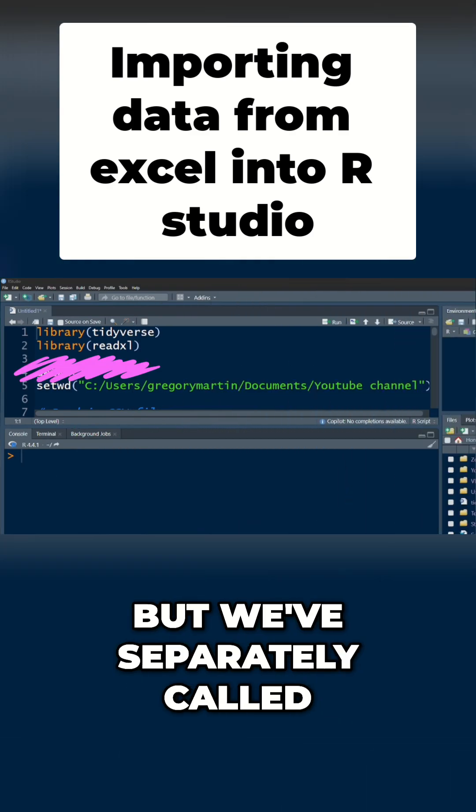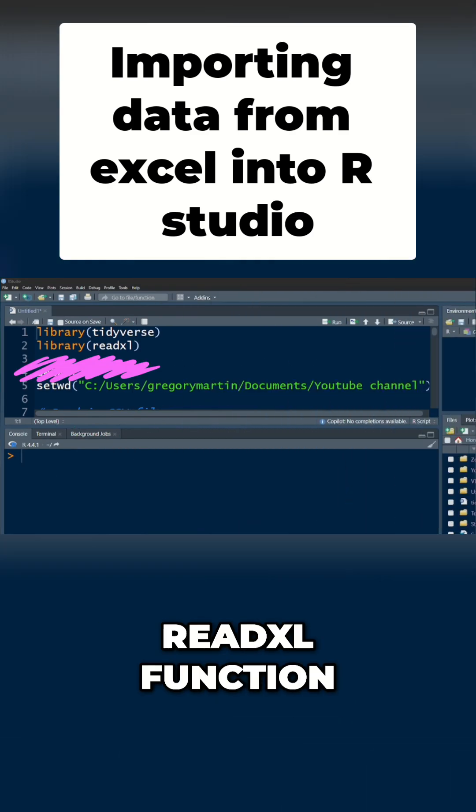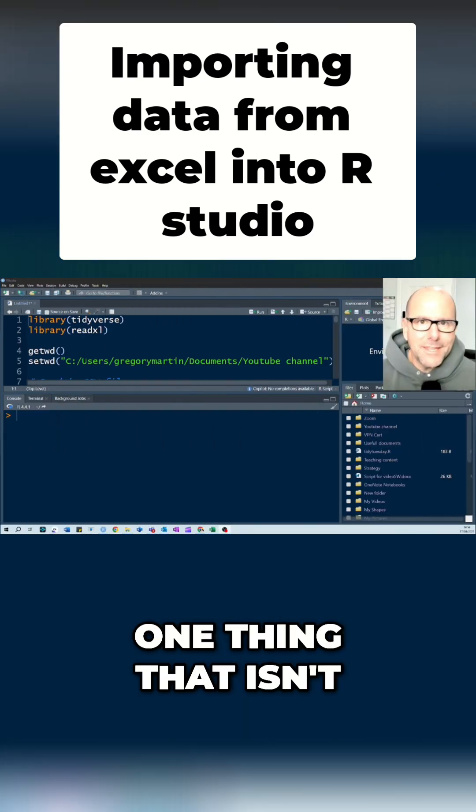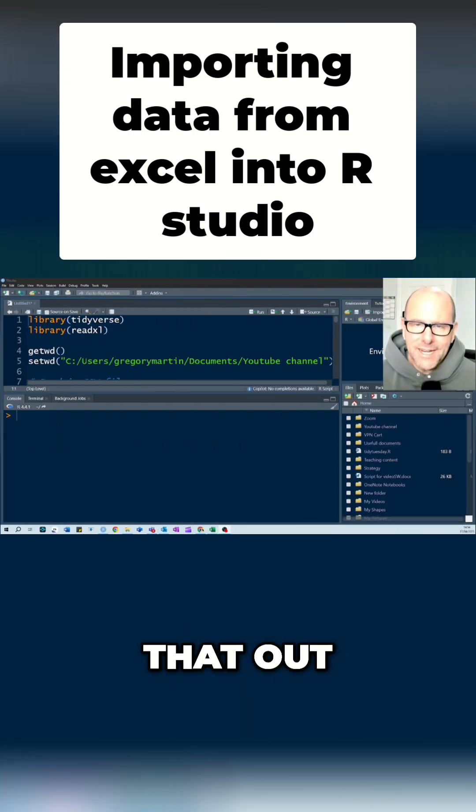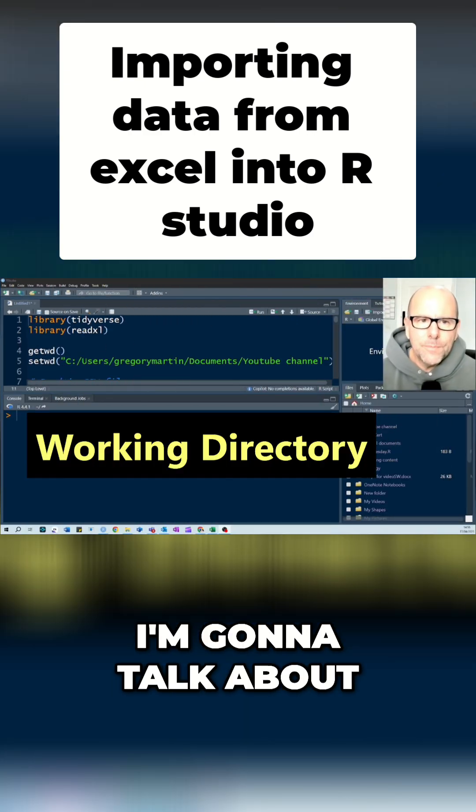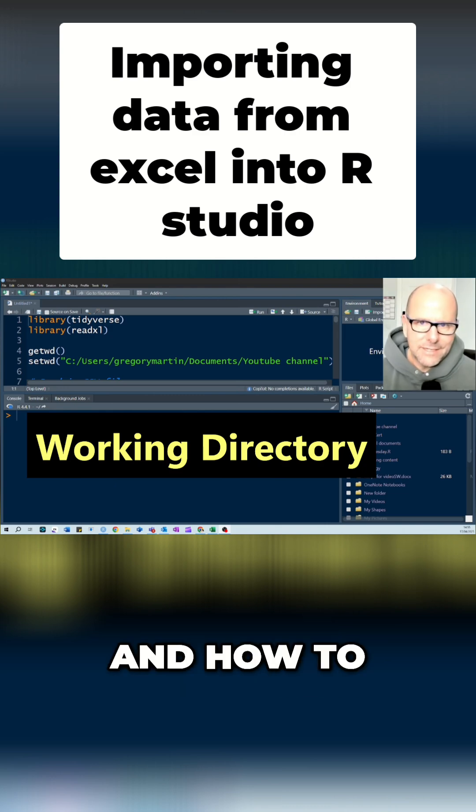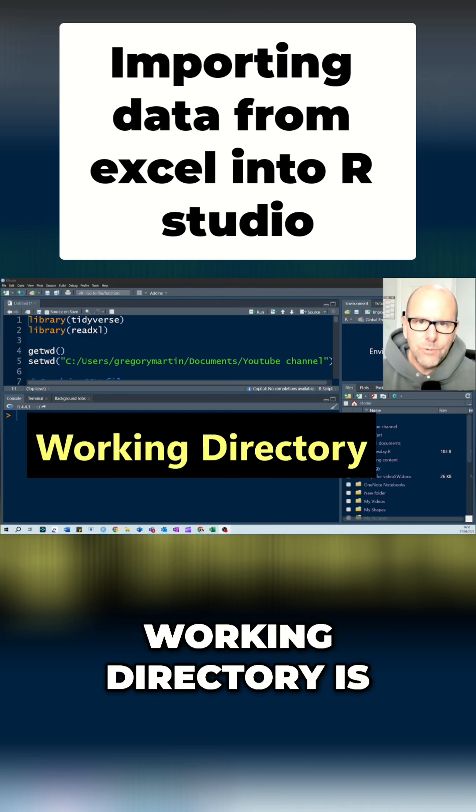So we've called the Tidyverse, but we've separately called ReadXL using the library ReadXL function. Okay, so that's the one thing that isn't obvious to people. So I'm just pointing that out. The next thing is this: I'm going to talk about working directories, and how to set them, how to find out where your working directory is.